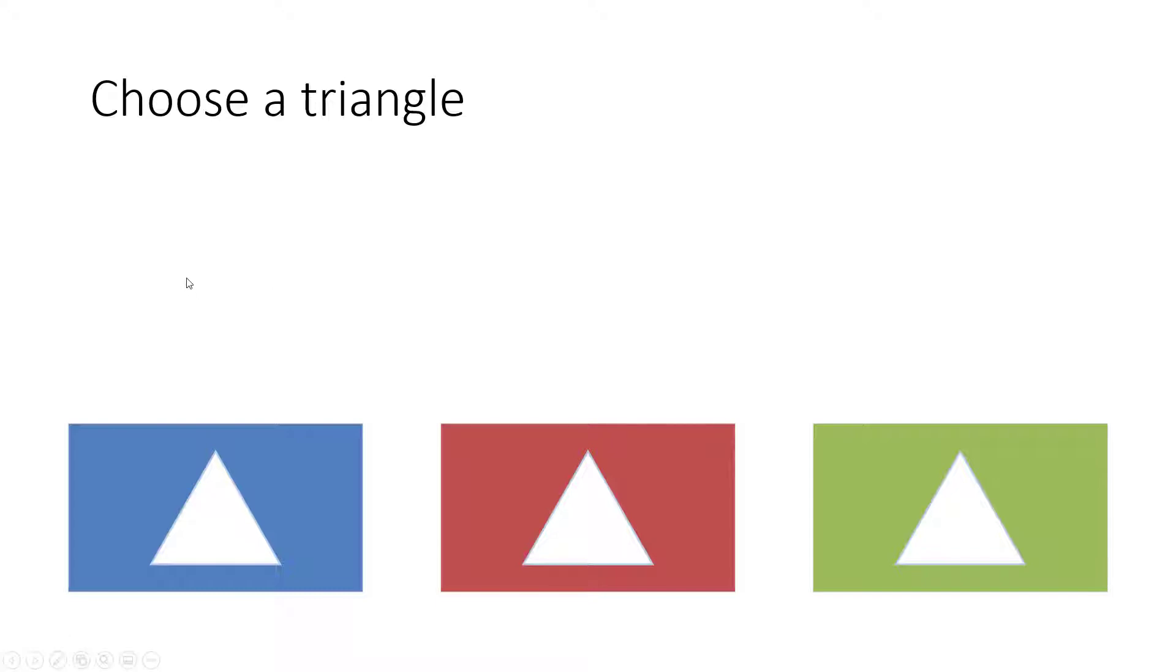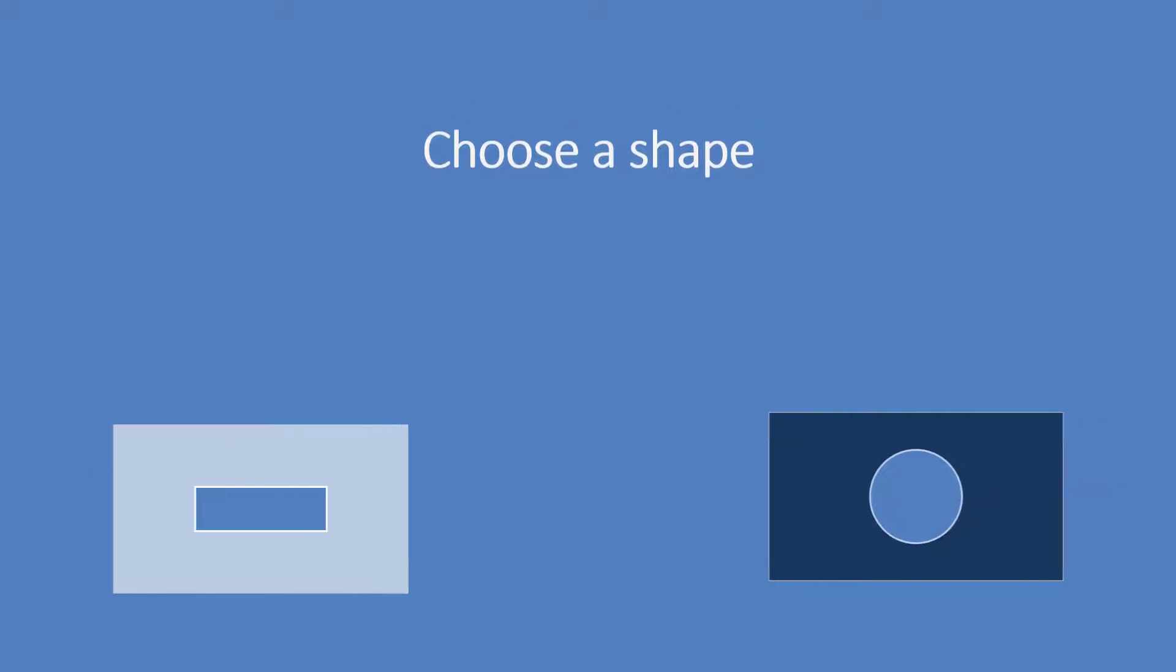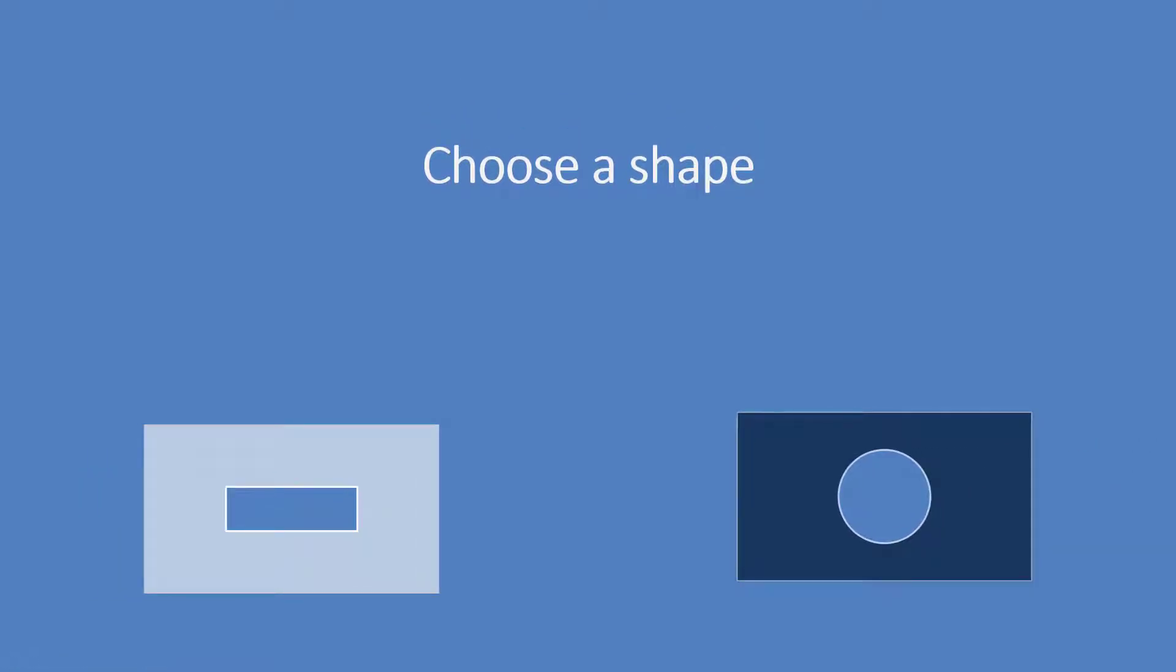So first of all I have an option to choose a triangle. You can choose a blue triangle or red triangle or a green one and these are all hyperlinked and it'll animate to the next slide in which case I have the option to choose a shape.